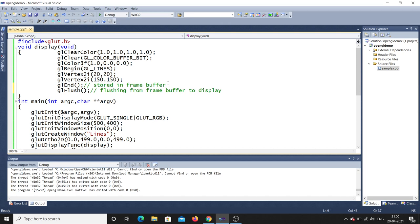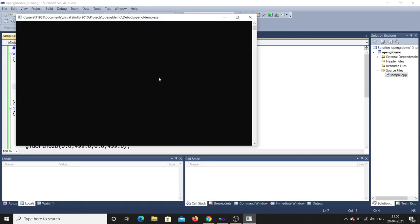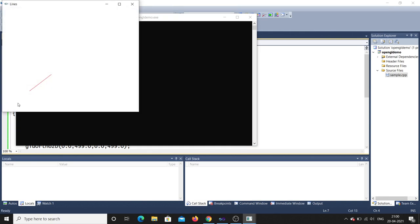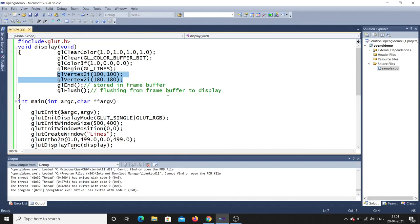Let me change the vertex values to demonstrate: first point is (100, 100) and second point is (180, 180). After running the program, you can see the line has shifted — there is a gap, and the line now goes from point (100,100) to (180,180). This is a simple program to display a line in Visual Studio. I hope you understood — thank you for watching, and please subscribe, share, and like.